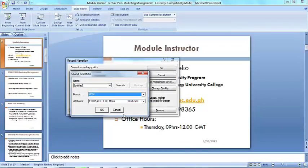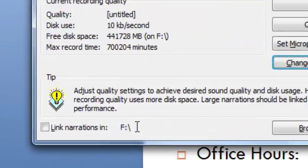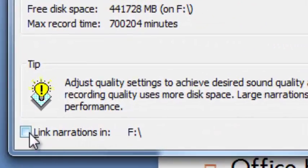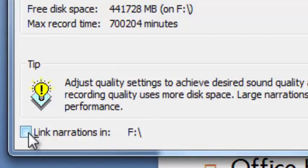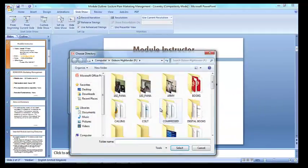Now down at the dialog box you can choose to link the narration to the presentation. Just check the box to link and browse to select the folder in which to save the file.